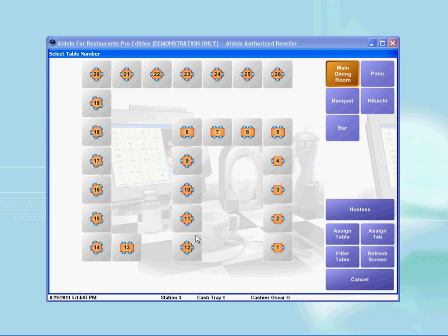On the next screen is a select table number window and this is where you must choose a table. Depending on where the customer is seated, you can select the appropriate table number. In this case, I will select table 7.